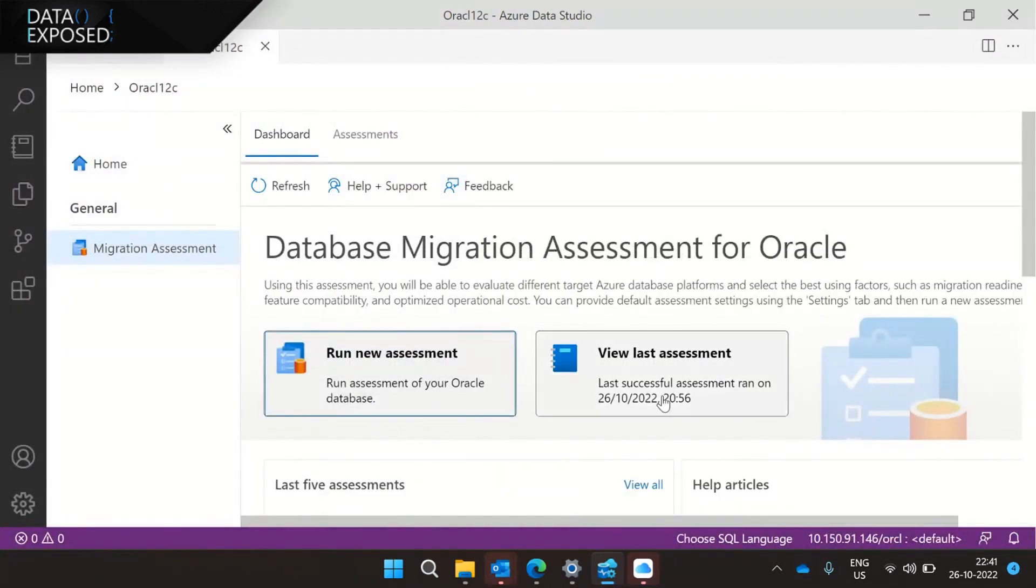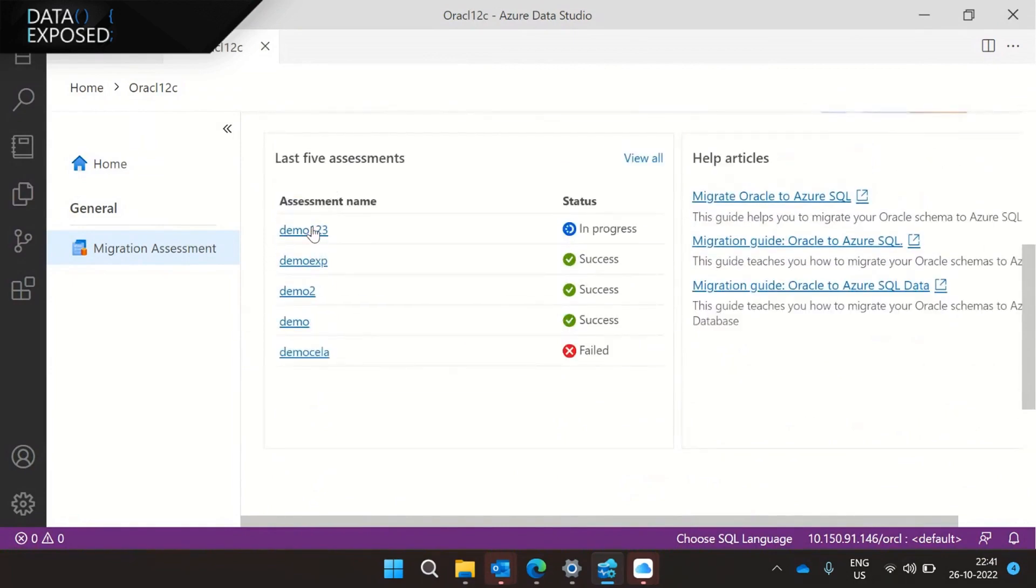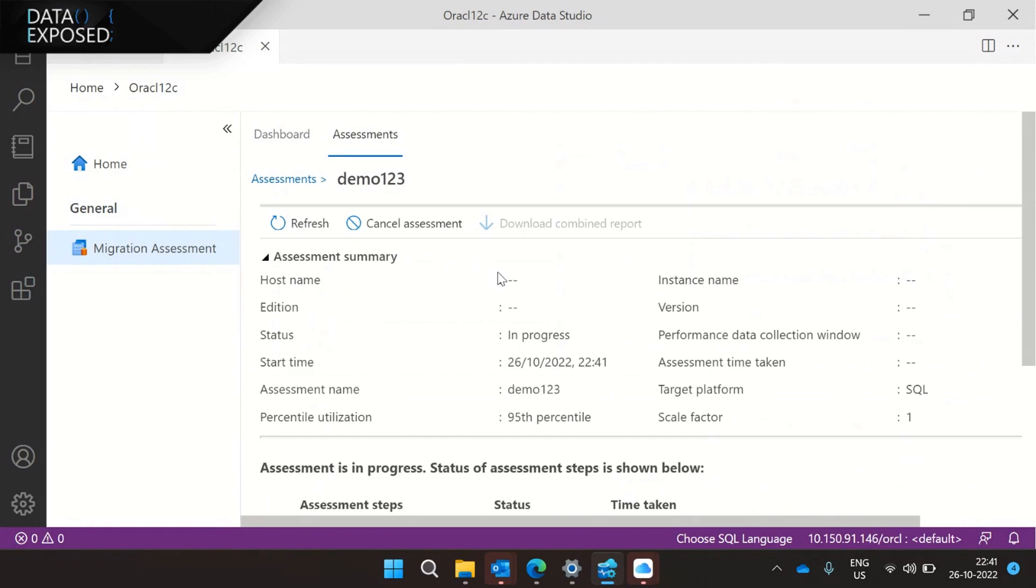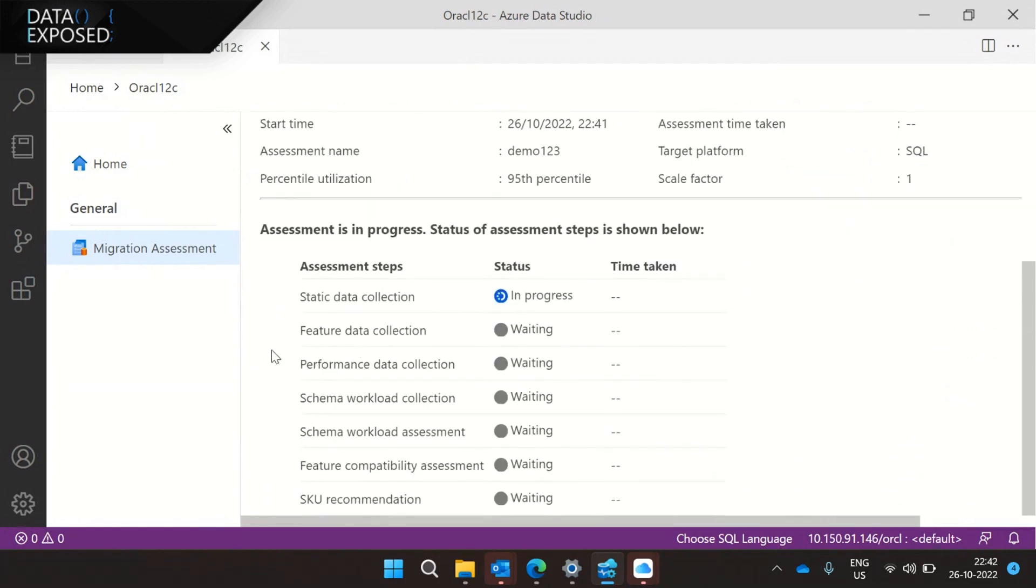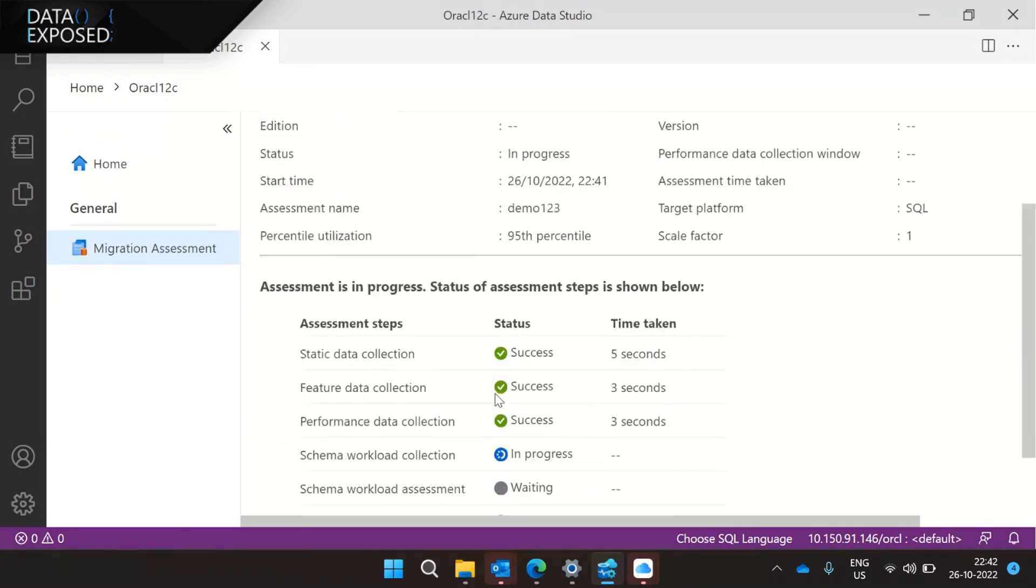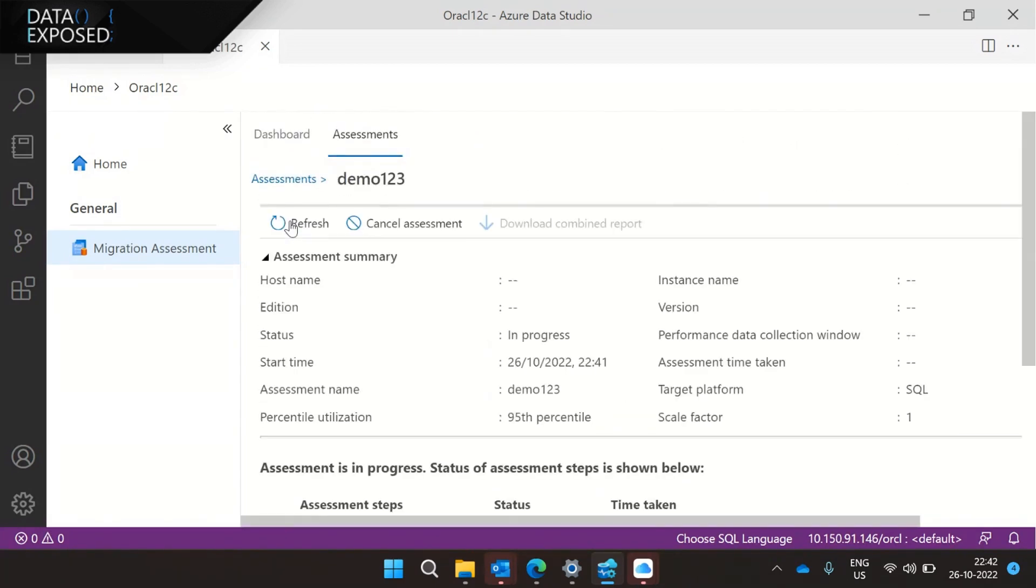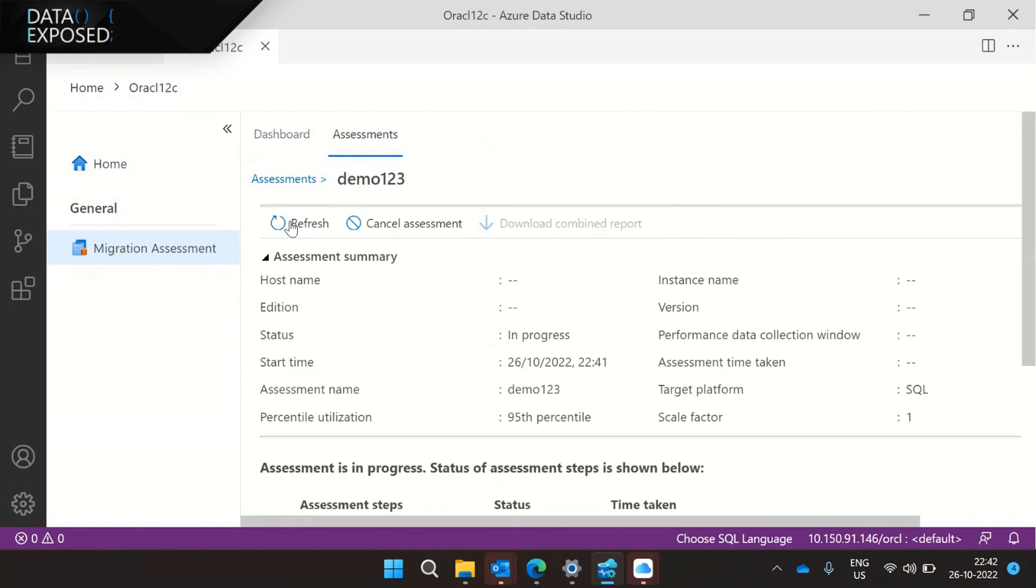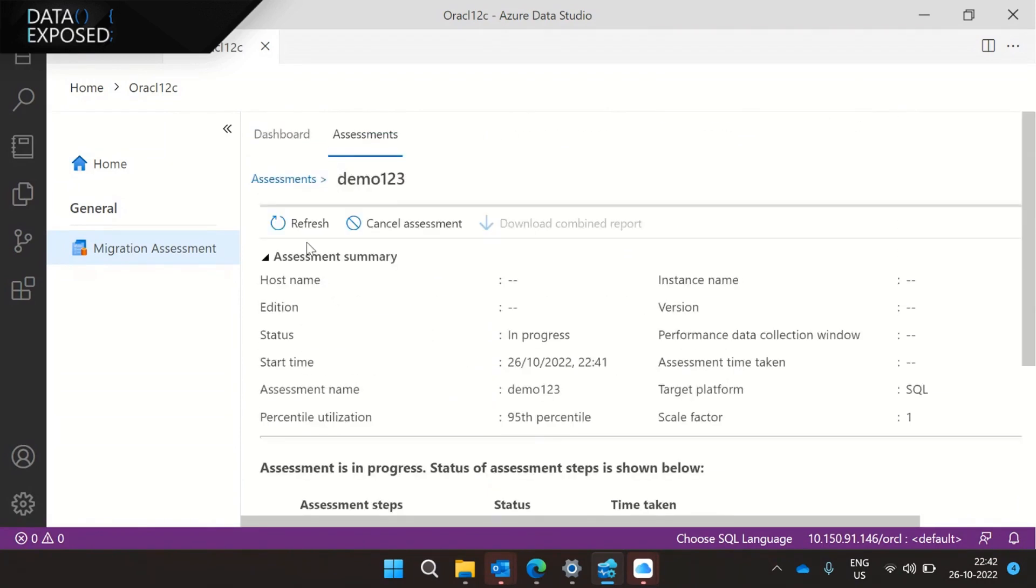This takes around a few seconds, the assessment goes ahead and collects statistics data, it collects some feature data, performance data, and it combines and blends all this information to produce an end-to-end workload assessment followed by SKU recommendation. So just let me hit refresh. It's another 10 or 15 seconds more.